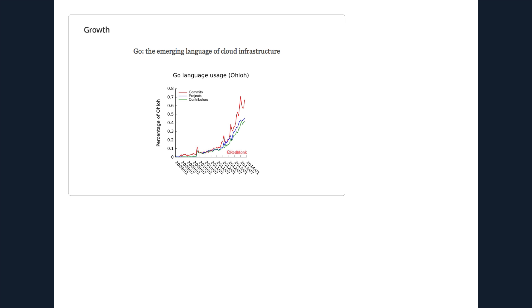So that was yesterday. Today, we're now at this position where we see articles like this one from Redmonk that was titled 'Go, the Emerging Language of Cloud Infrastructure.' And I was really encouraged by this graph, which shows the percentage of Go language use on Ohloh, which is the open source language stats website. The interesting thing about this graph is when you consider that all of the other mainstream languages, like C++, Java, and so on, they're only at like 10% or less apiece. So approaching one-tenth of C is pretty substantial.